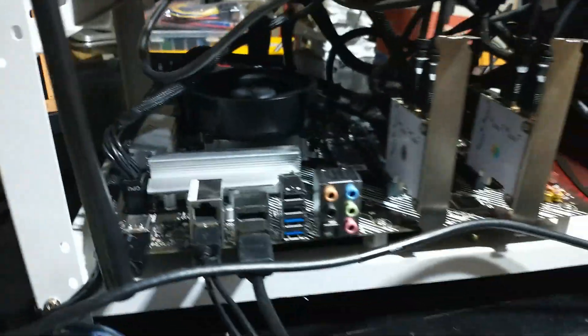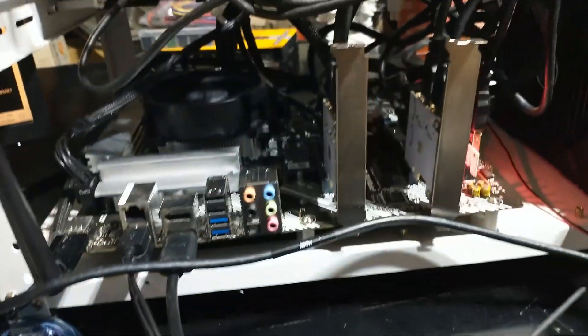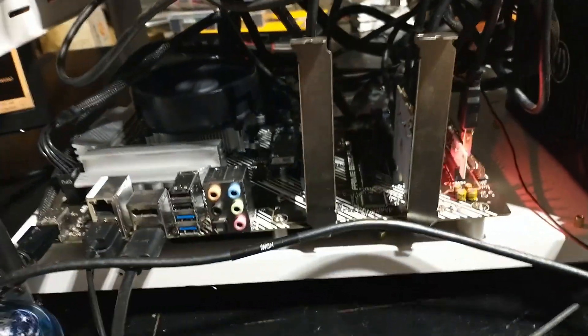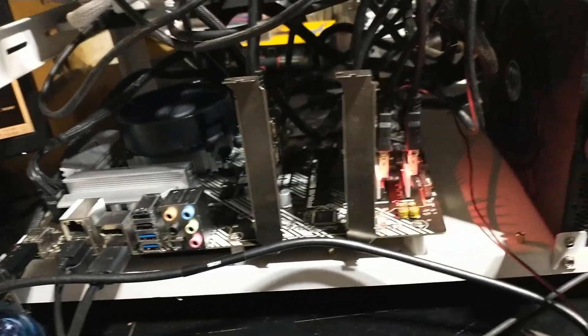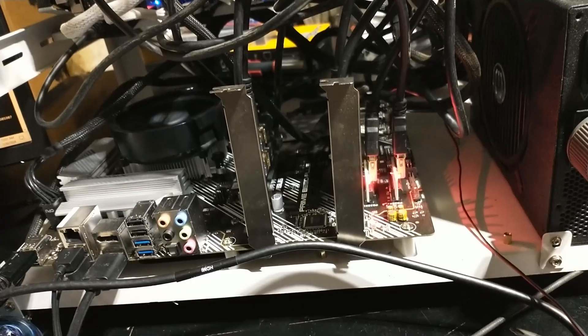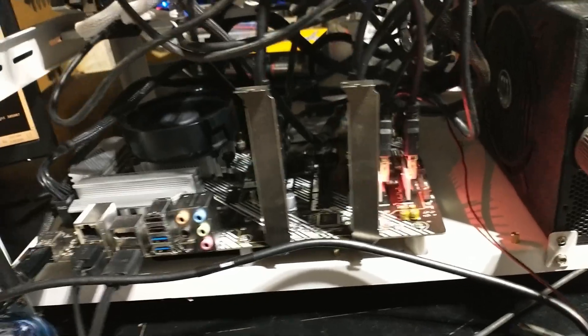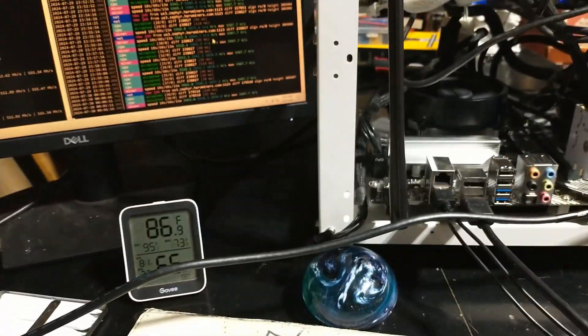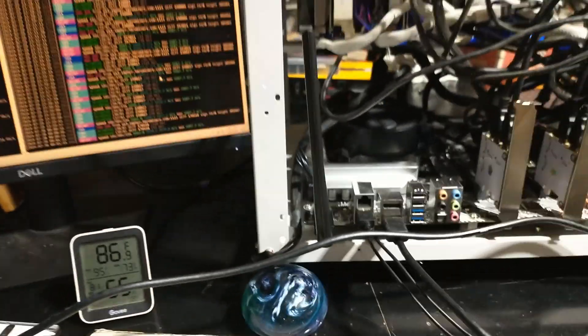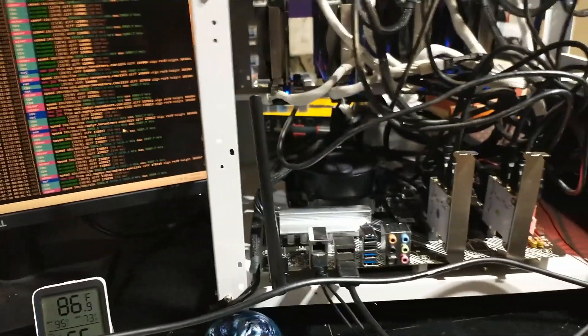Yeah, so B550, 10 cards, no problem. We did science! Woohoo! All right, happy hashing y'all. Yeah, thank you very much.